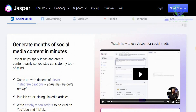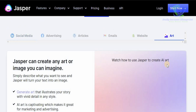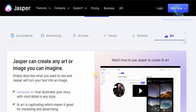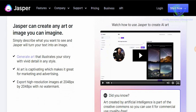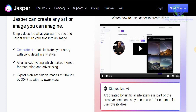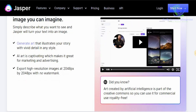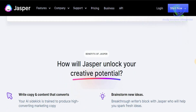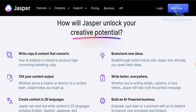One of the best features is the art capability, because Jasper can create any art or image that you can imagine. Simply describe what you want to see and Jasper will turn your text into an image. It can generate art that illustrates your story with vivid details in any style. The AI art is captivating, making it great for marketing and advertising. You can export high resolution images at 2048 by 2048 with no watermark at all.